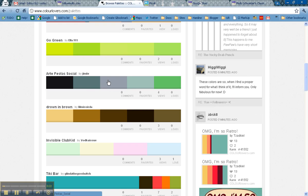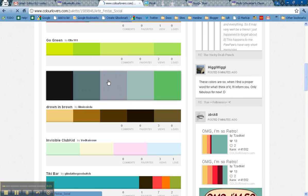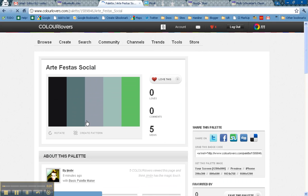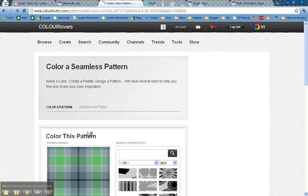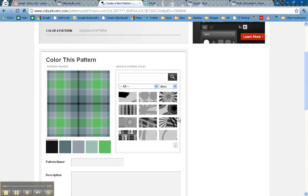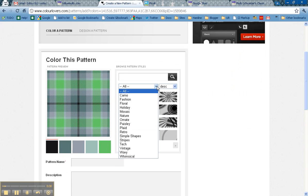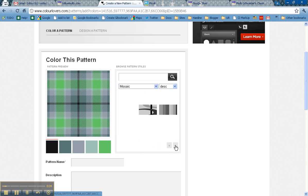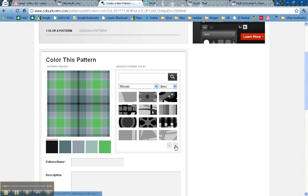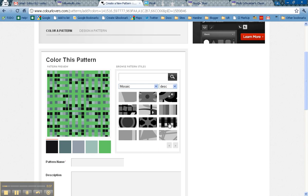Once you find a palette of colors that you like, you can click on it and create a pattern based on those colors. There are lots of different options that you can use. I'm going to choose one in Mosaic here that I like that uses the different colors.